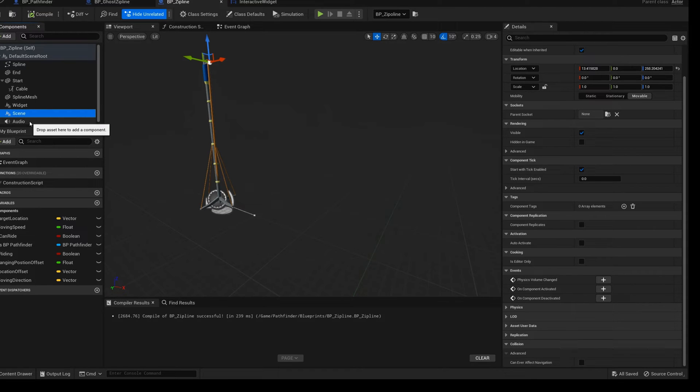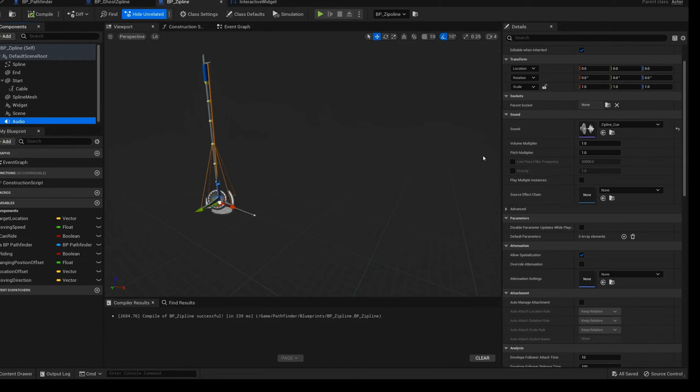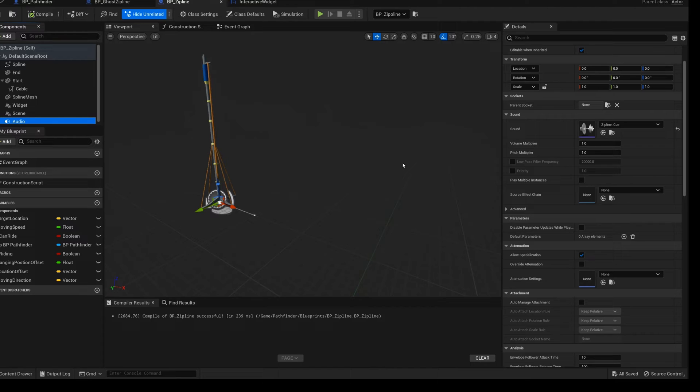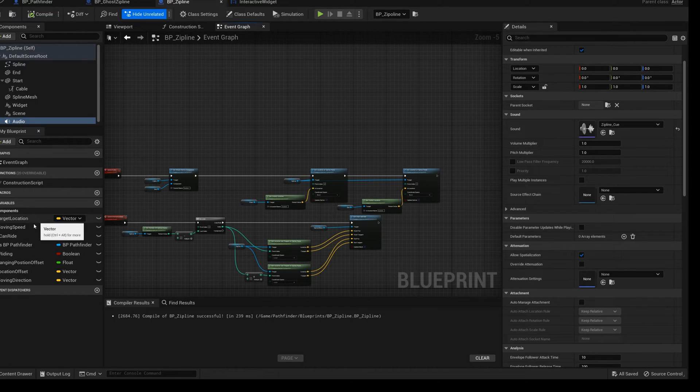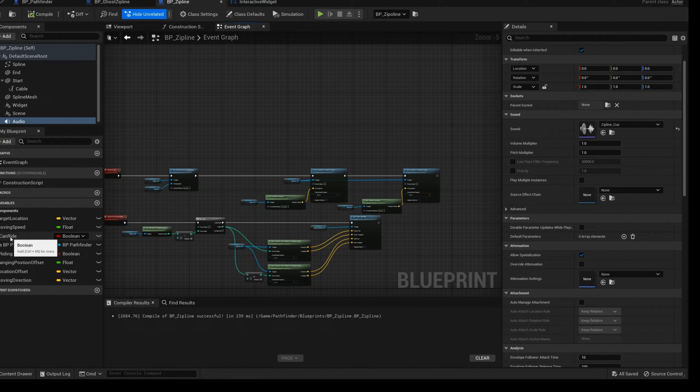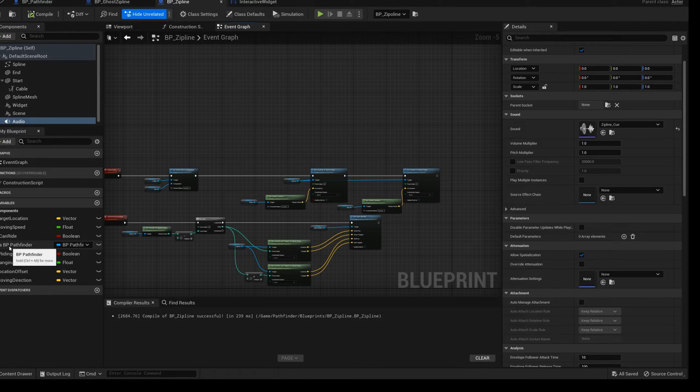The last one is the audio component. Let's place the sound of moving on the zipline. Next, you need to create eight new variables.